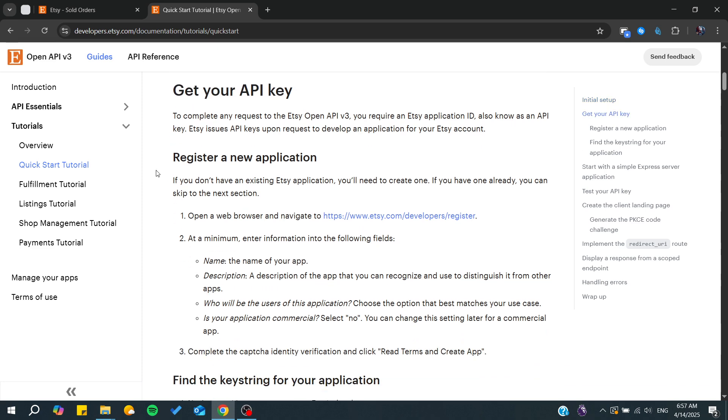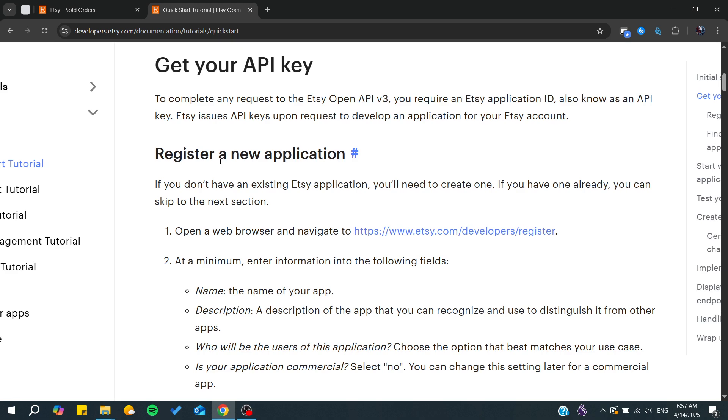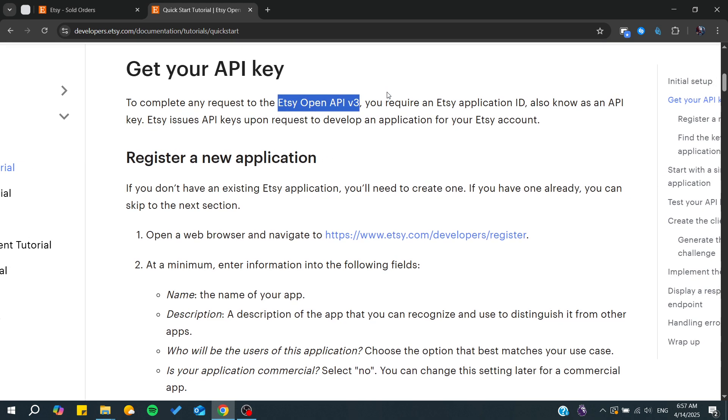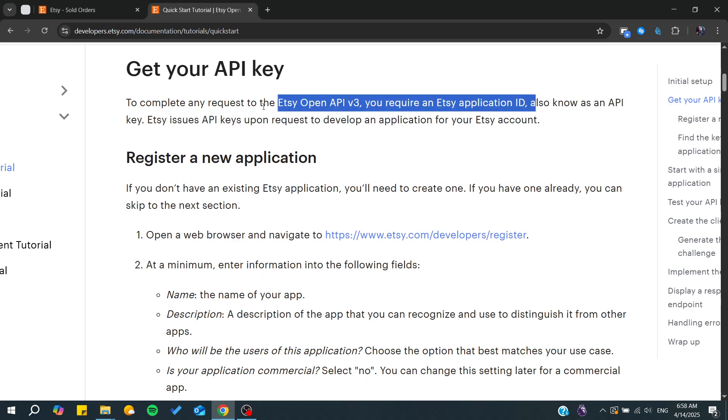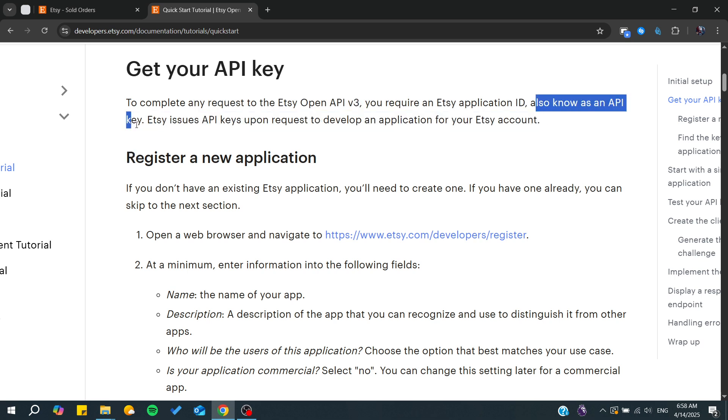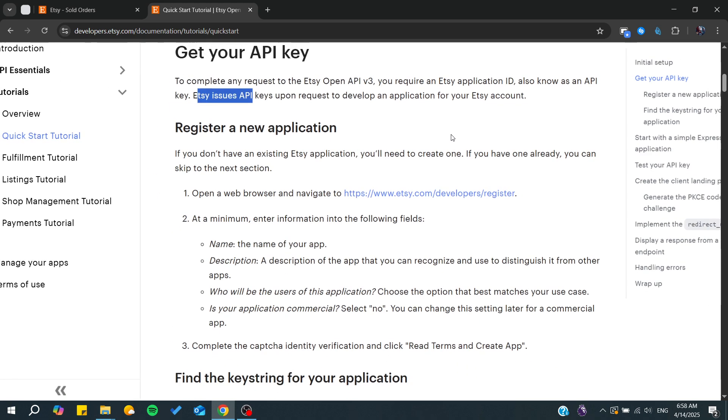To complete any request to the Etsy open API you will require an Etsy application ID, also known as an API key. Etsy will issue API keys upon request to develop an application, which means you will need first to register a new application.